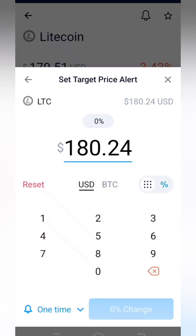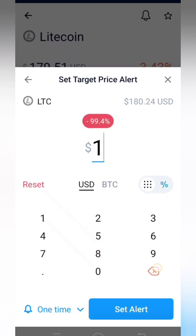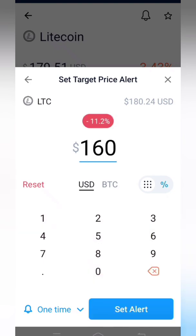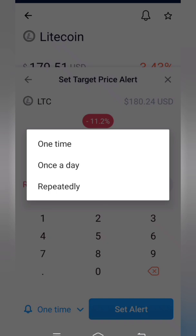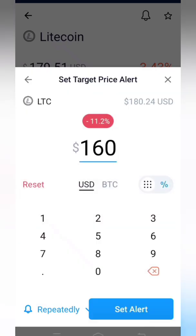Right now I am selecting the target price option, not percentage. The current price is 179, and I am setting the alert for 160 — so if it comes down to 160, it will give me a price alert. It is asking for frequency: you can choose one time, once a day, or repeatedly. I need it repeatedly, so I am selecting 'Repeatedly'.